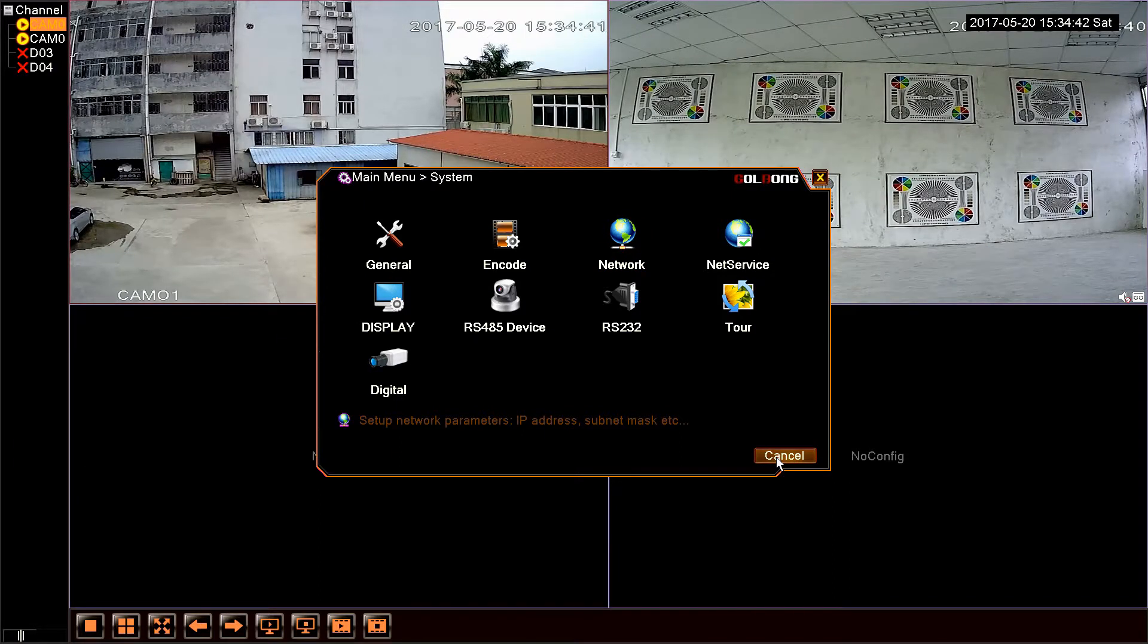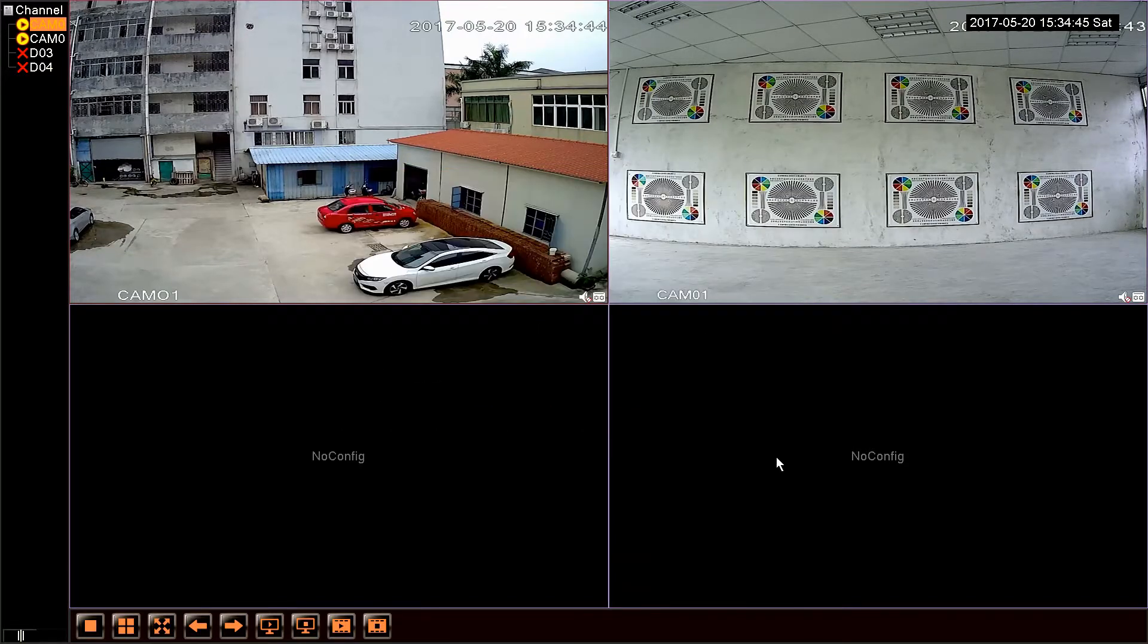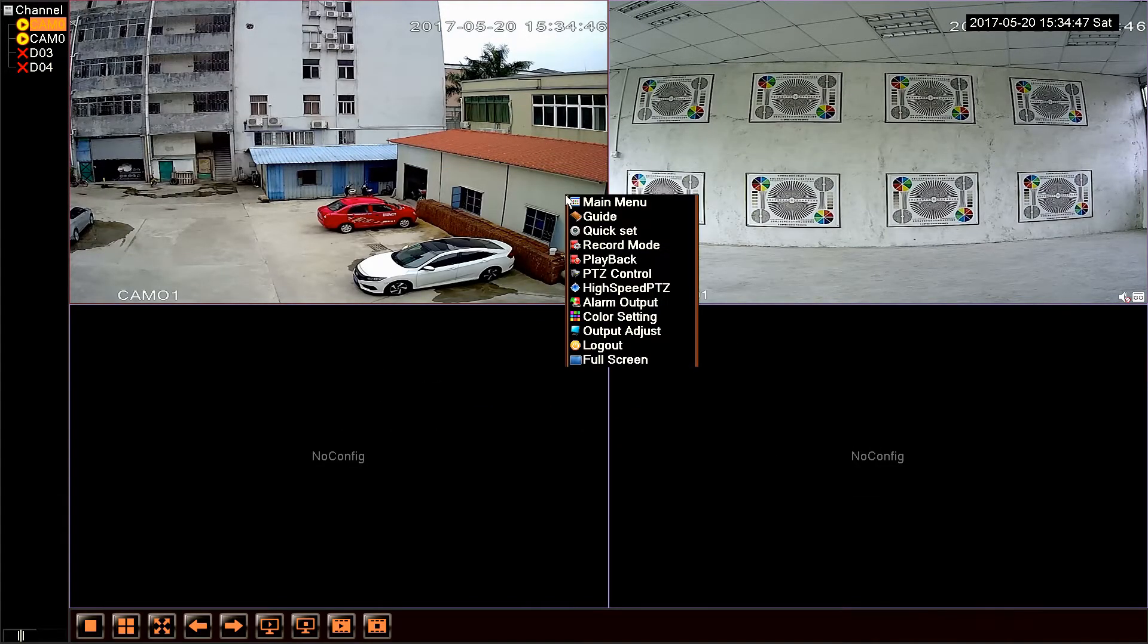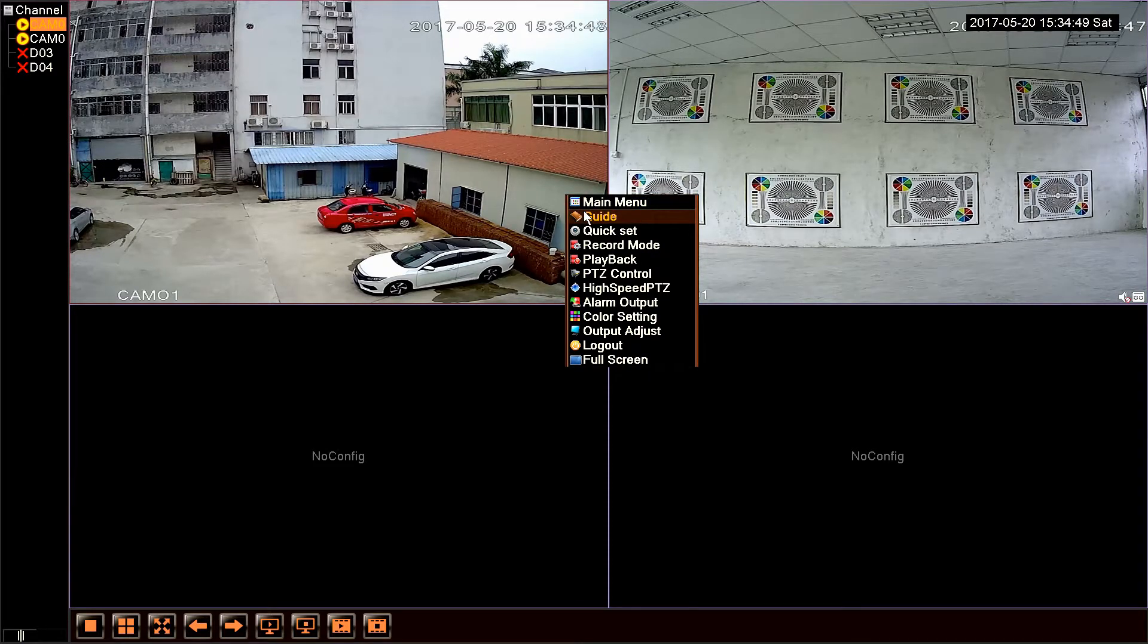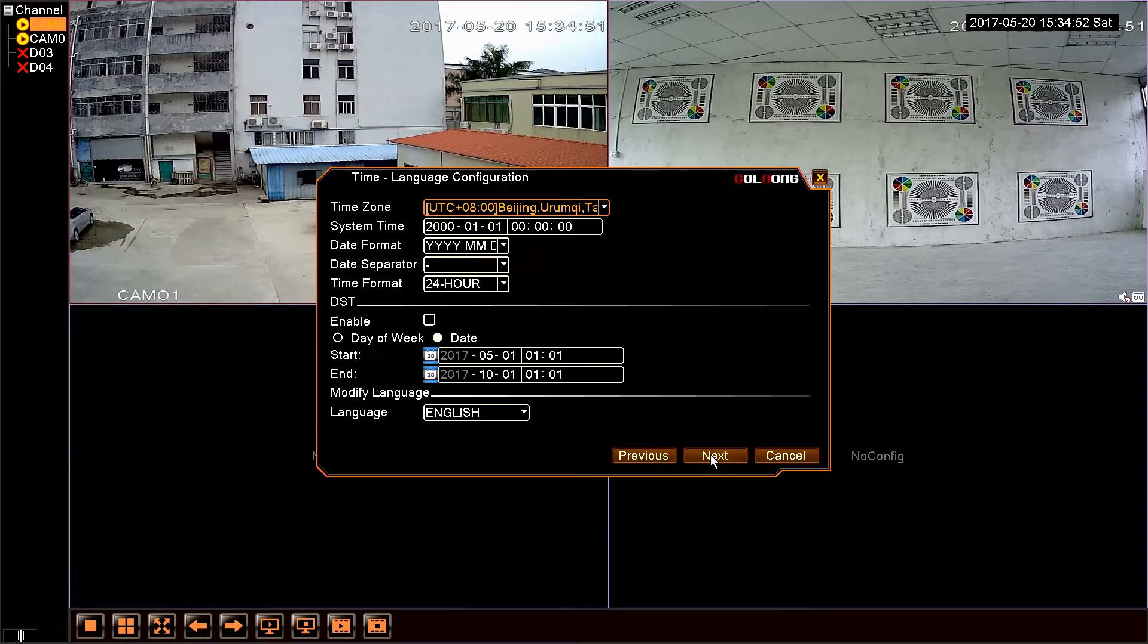The next thing is remote view. Let us click the right button of the mouse, choose guide, double click next.